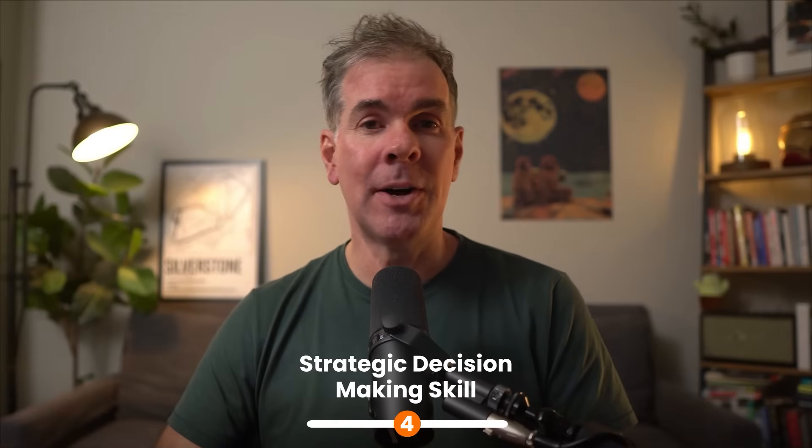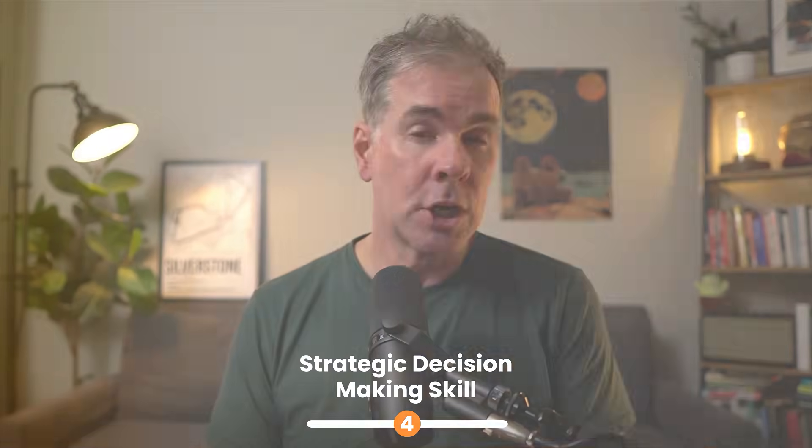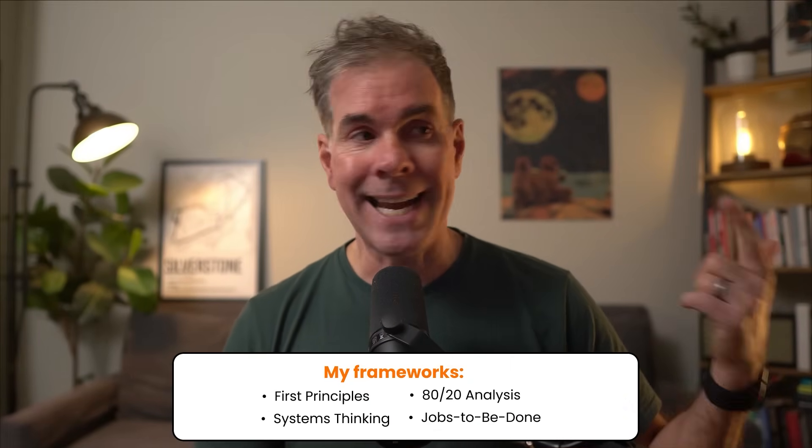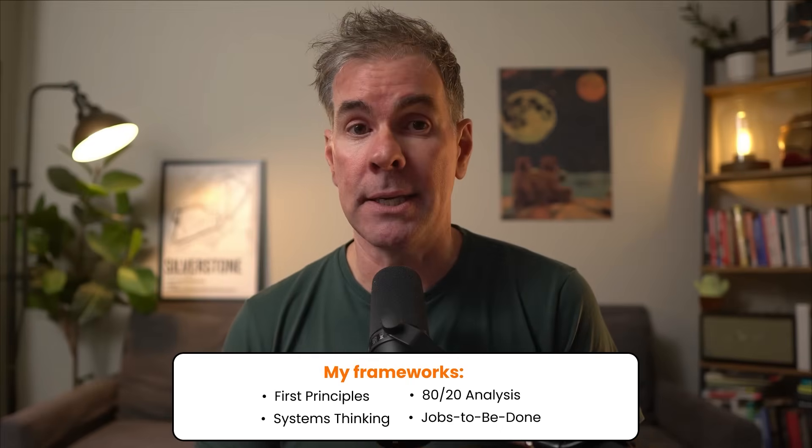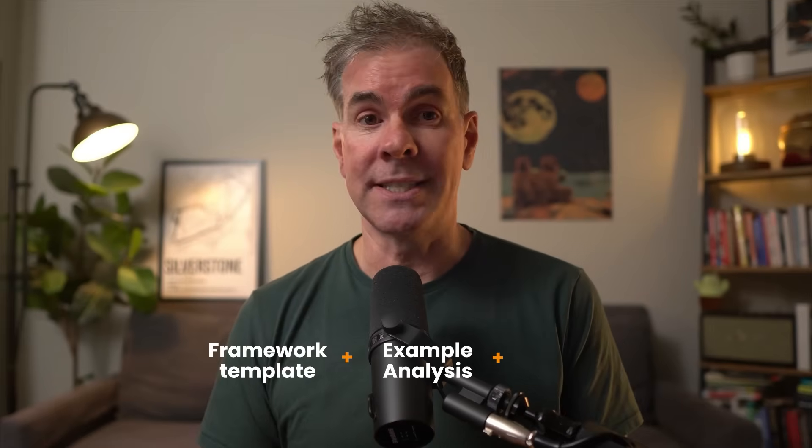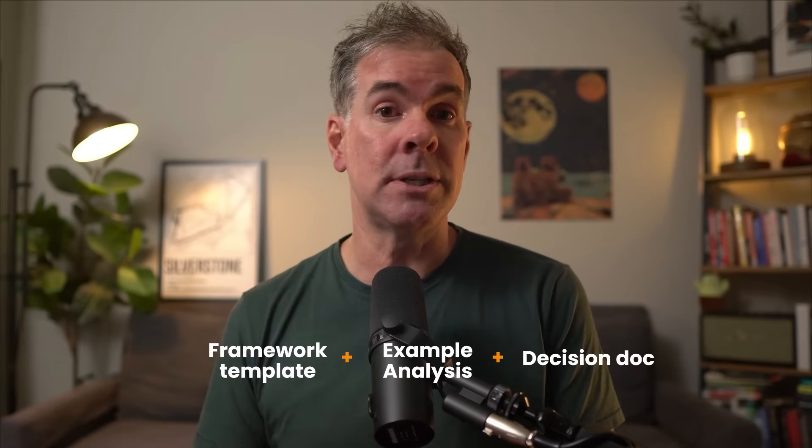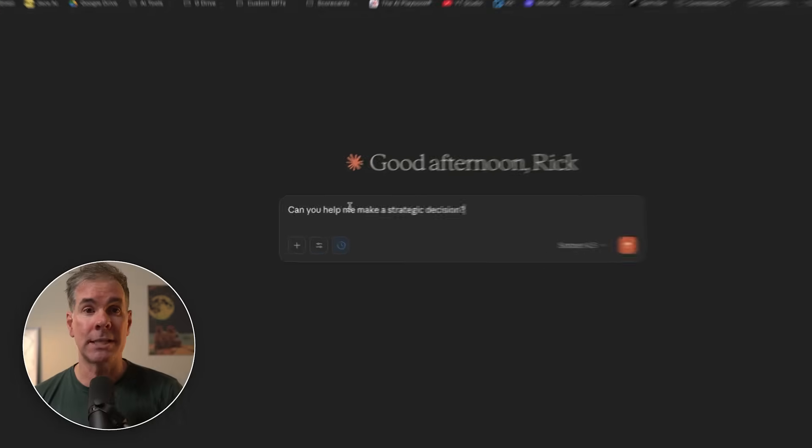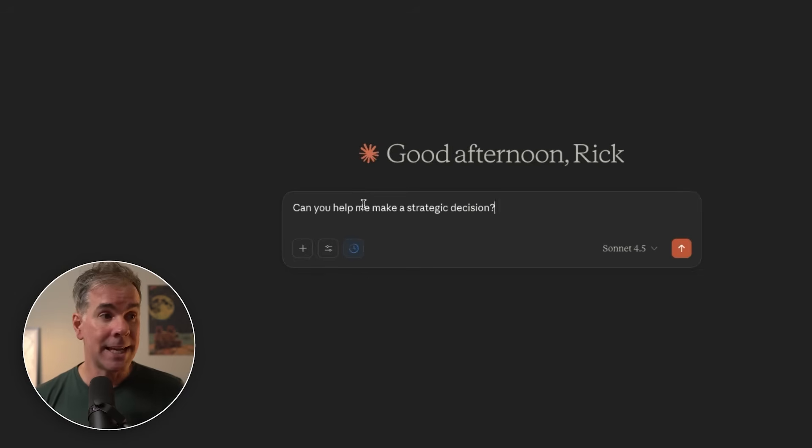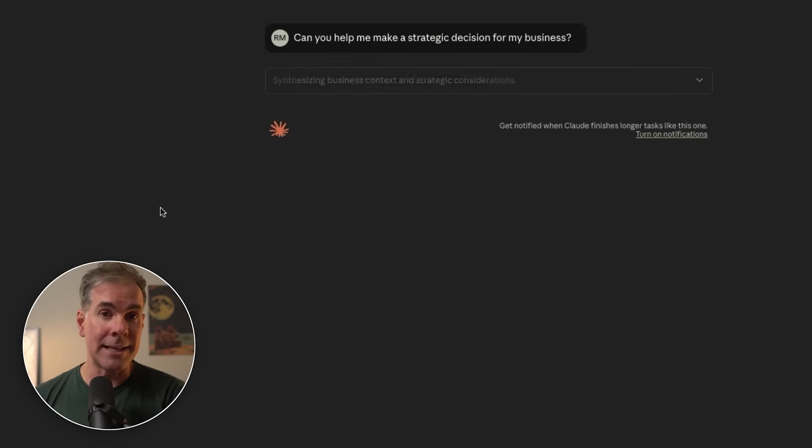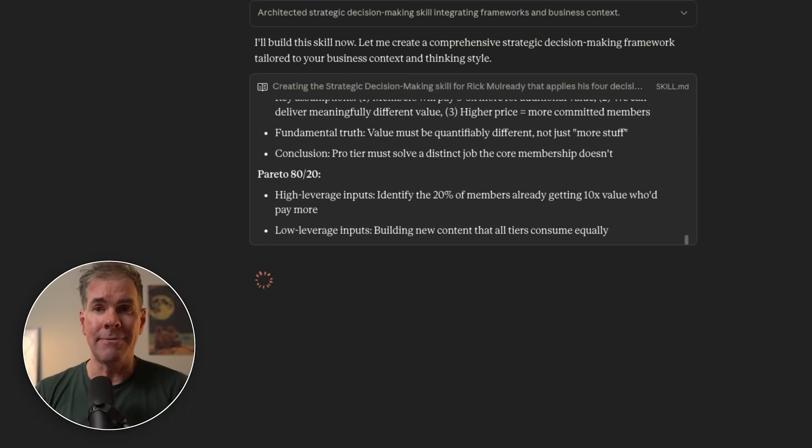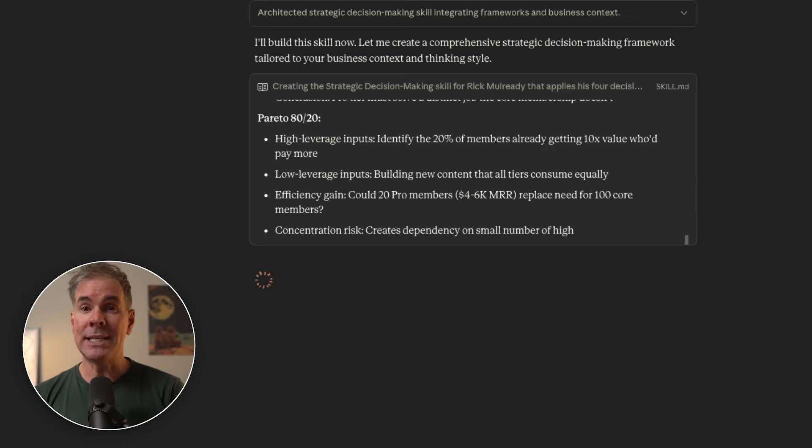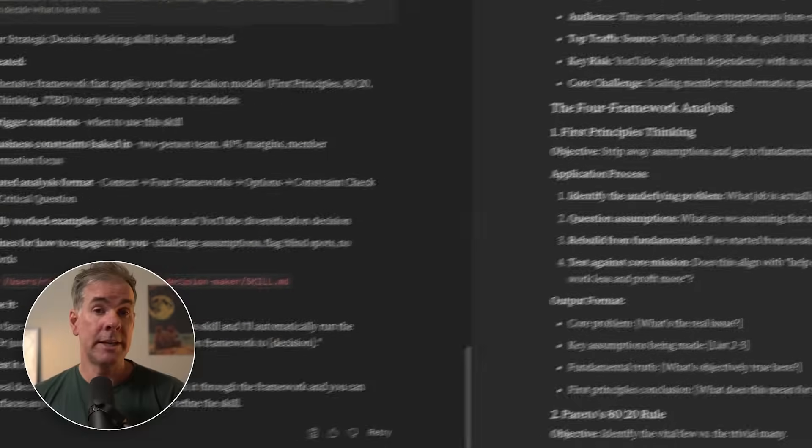For use case number four, this is what I call my strategic decision-making skill. Create a skill that walks you through your decision-making framework. So for me, for example, first principles, 80-20 analysis, systems thinking, jobs to be done for any business decision. When creating your skill, you can bundle your framework templates, example analyses of decisions based on these frameworks, a decision documentation format in the skill if you want. So now when you have a vague problem or something that you want to make a decision on, you activate the skill and it's going to guide you through a very structured analysis with a clear recommendation. It's like having a strategic consultant available 24-7 for you.